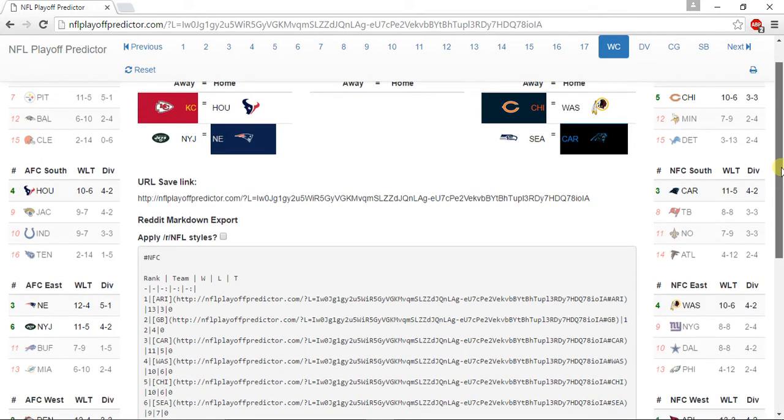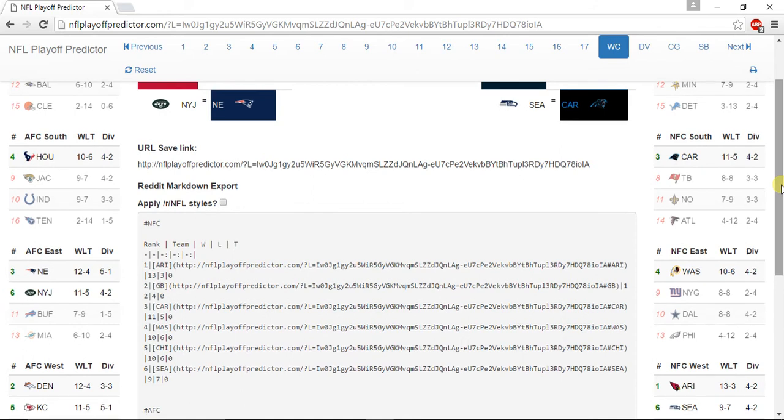For the NFC East, the Washington Redskins win the division at 10-6, New York Giants go 8-8, Dallas Cowboys also go 8-8, and the Philadelphia Eagles go 4-12.